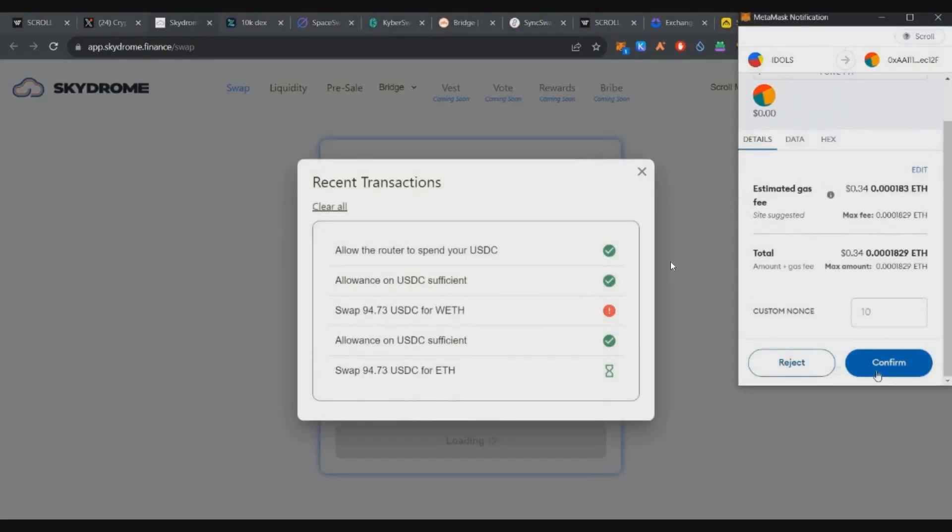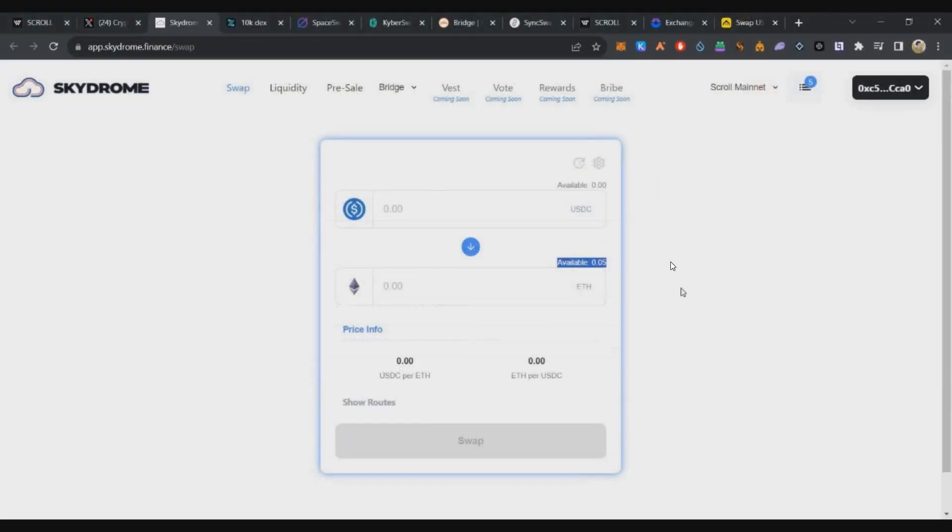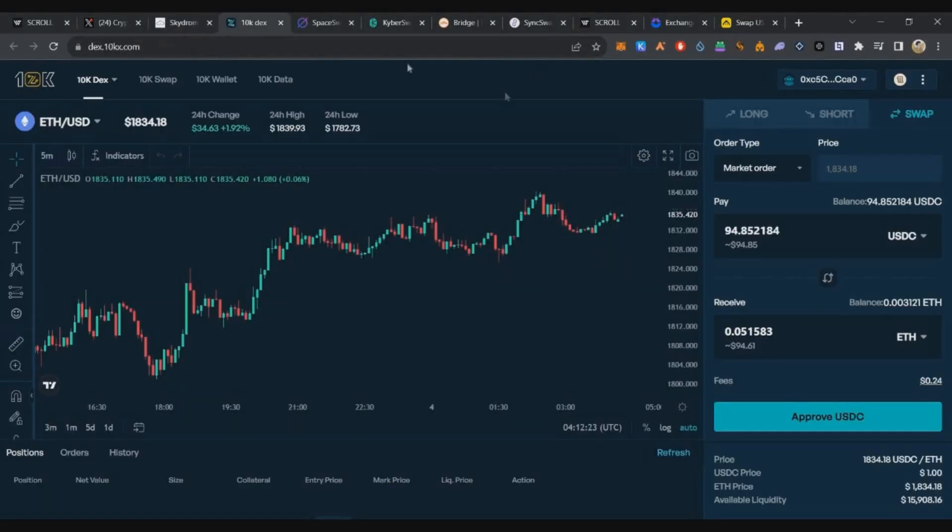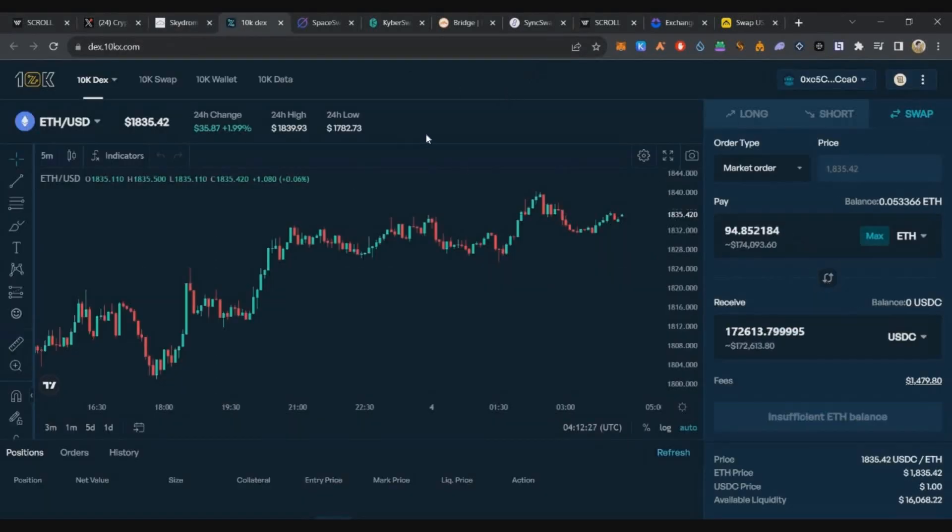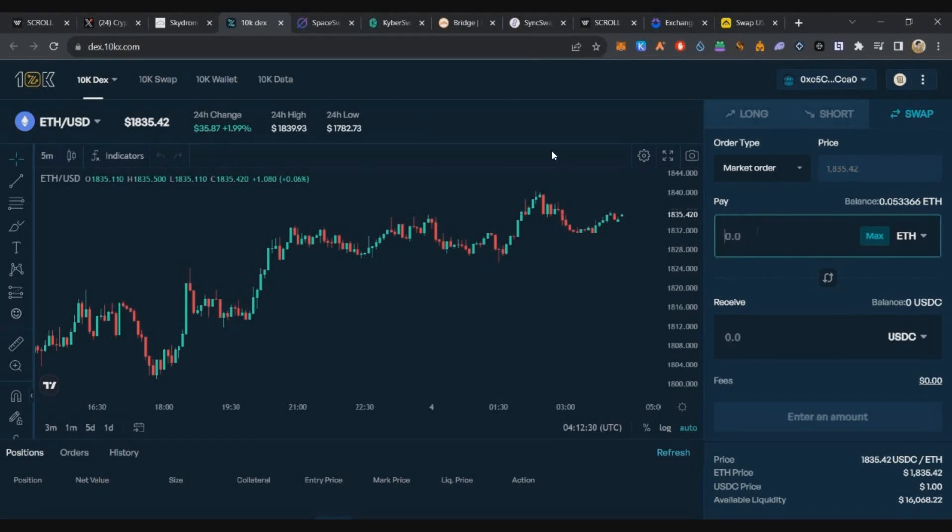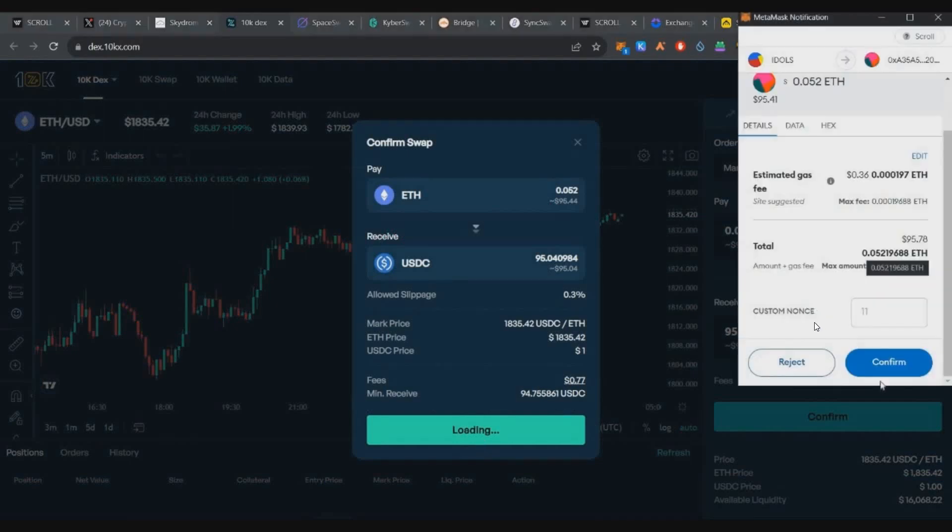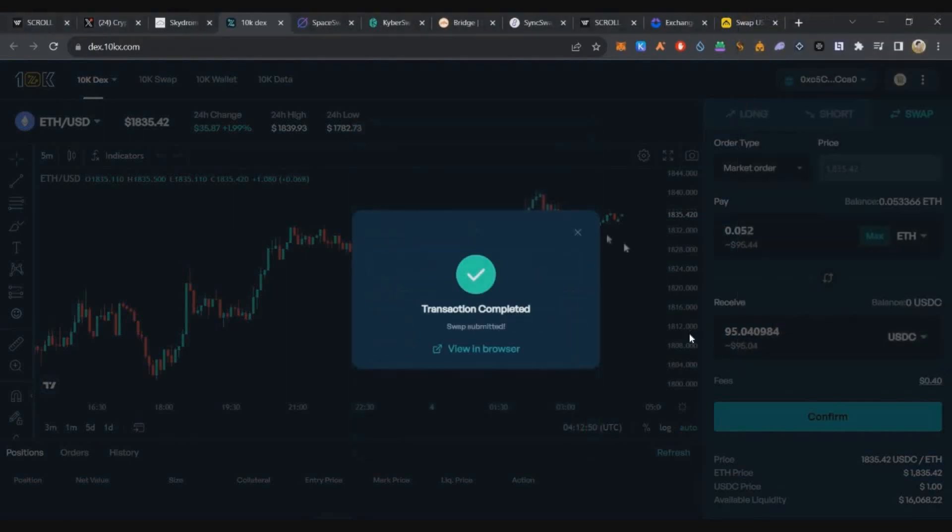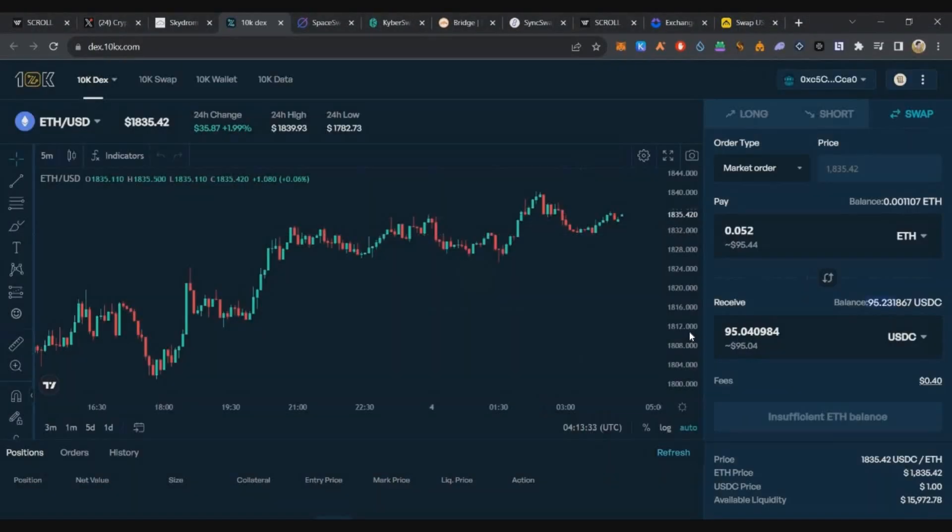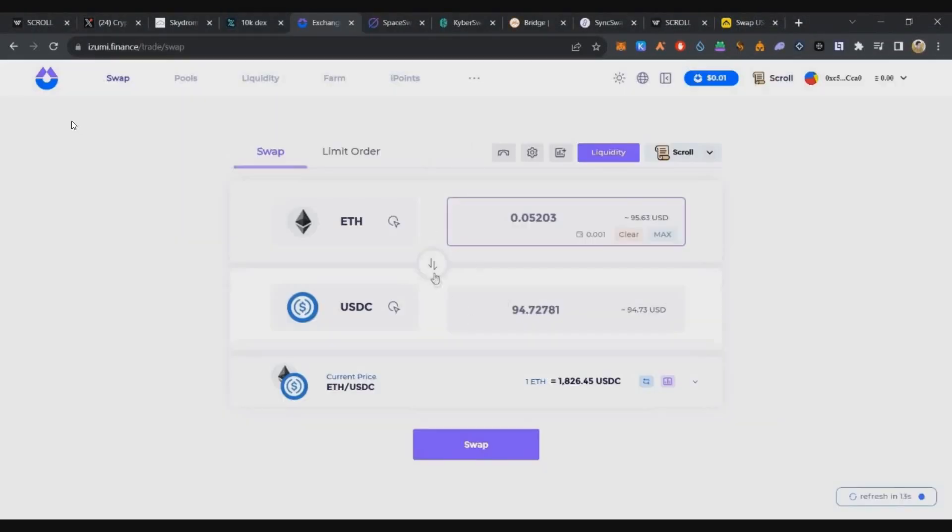We've used 4 DEXs total. Moving on to the next: 10K DEX. We'll use Stargate. Here we'll swap 0.052 ETH to USDC.